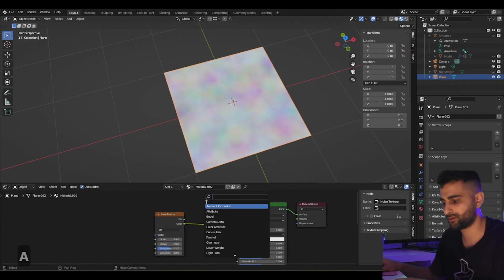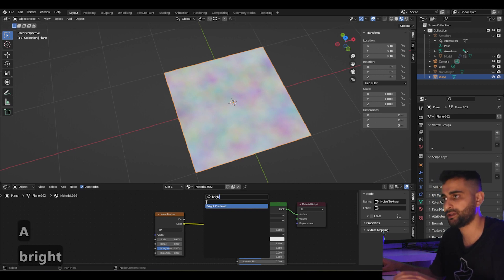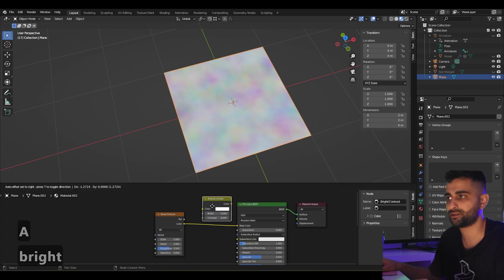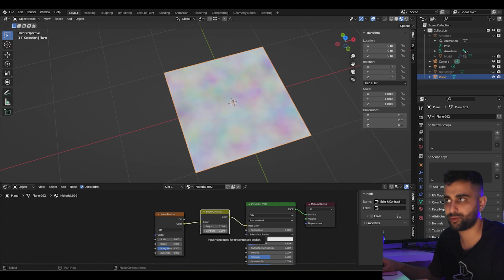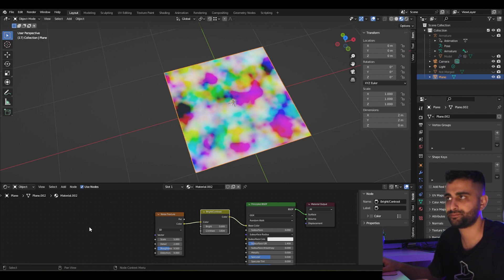I'm going to increase the contrast, so we'll add a new bright contrast node in between just so you can see the effect more easily.